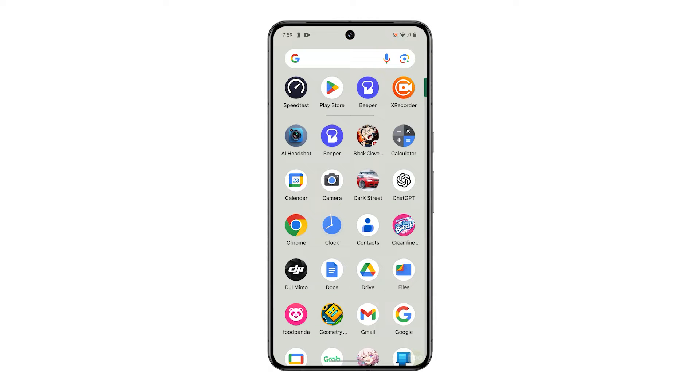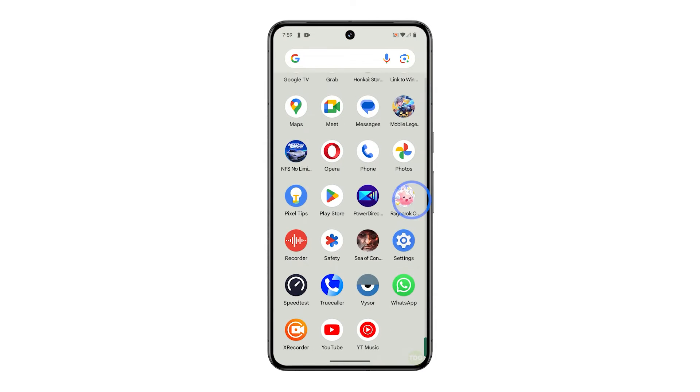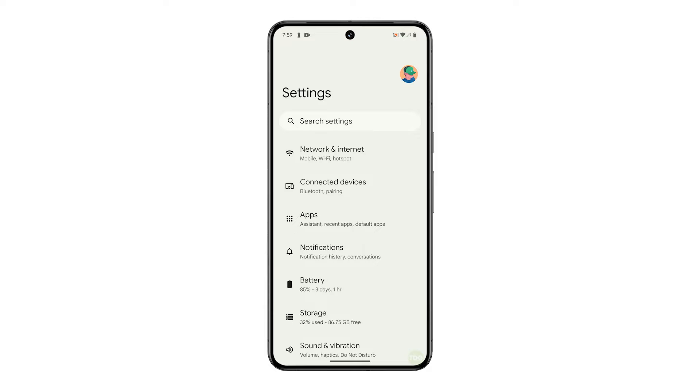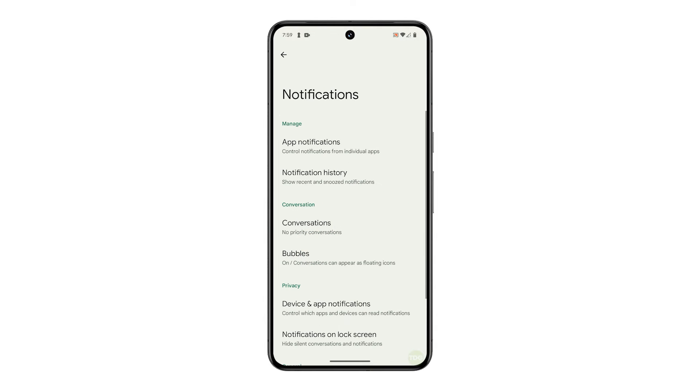Pull up the app drawer, look for settings, and tap on it. On the next screen, tap notifications, then select app notifications.